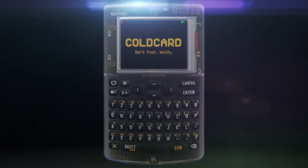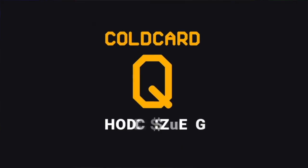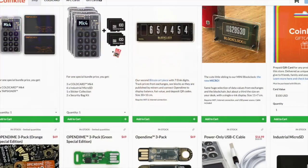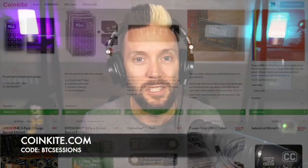I'm Ben with BTC Sessions and this is your Bullish Bit brought to you by Coinkite.com, bringing you the best hardware to secure your Bitcoin. The Cold Card Q, the Tap Signer, the Block Clock, and plenty more goodies can be found over at Coinkite.com. Use code BTC Sessions for a nice discount at checkout.